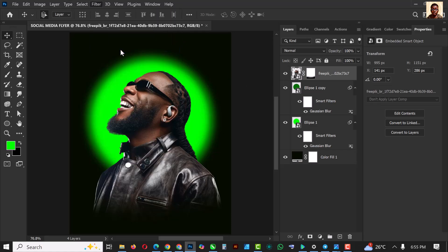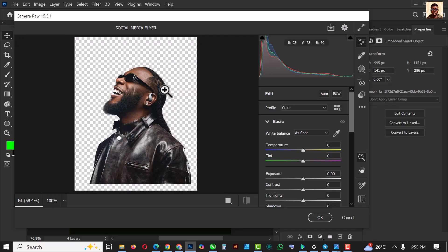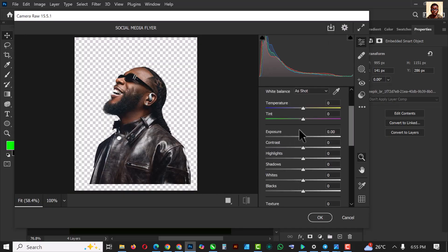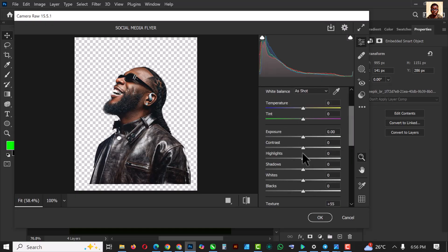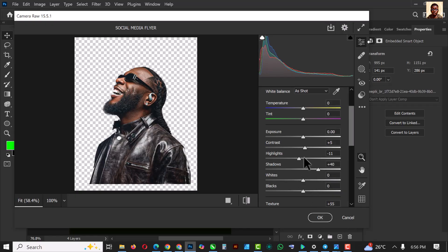Click on the image — not the mask, the image itself — and go to Camera Raw Filter. Let's make this image pop. Increase the texture, turn down the clarity, reduce the highlights not too much, increase the contrast, and increase the shadows.